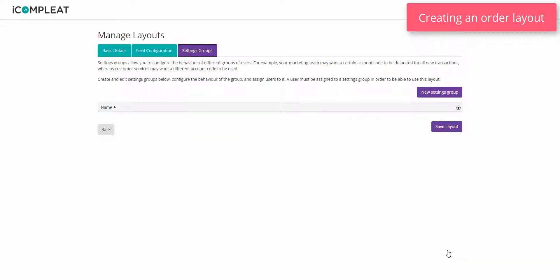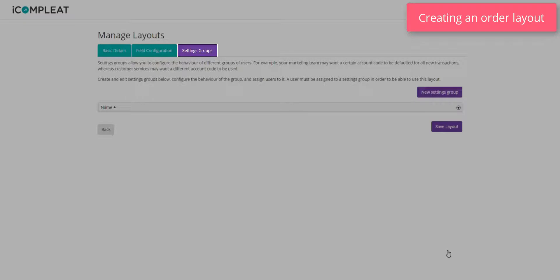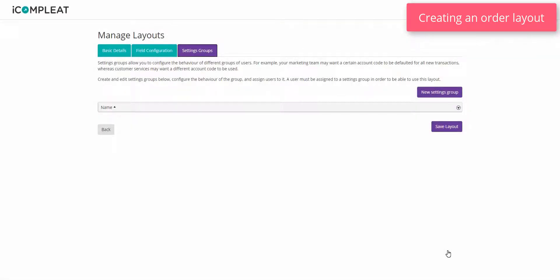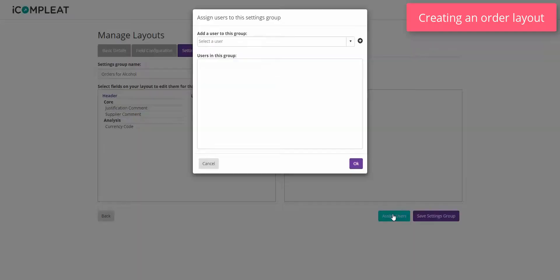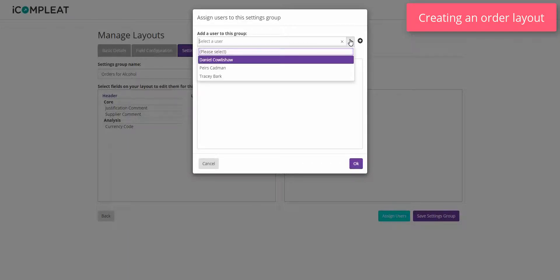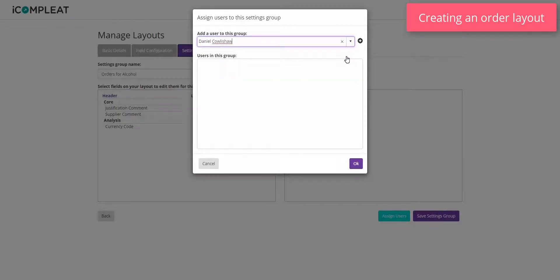The third and final tab is the settings group tab. This allows you to configure the behavior of different groups of users and what information they see on the layout. A user must be assigned to a settings group in order to be able to use the layout. This is useful, for example, if your marketing team want a certain account code to be used for new transactions, whereas customer services may want a different account code to be used.